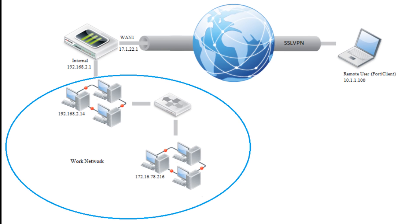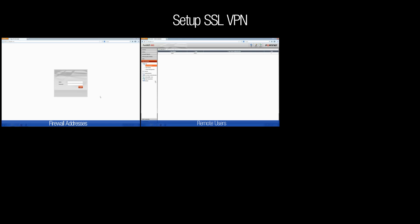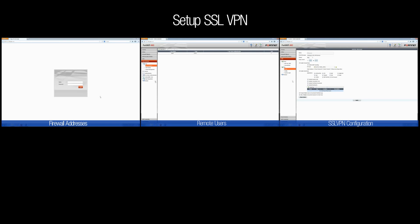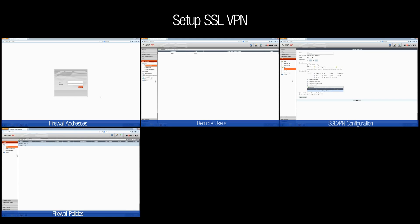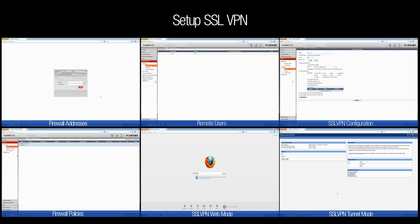Once connected and authenticated, FortiGate will grant the remote user access to the work network. We'll be going through the following steps to set up SSL VPN access: create firewall addresses and the remote users, configuring the SSL VPN portal, and creating a firewall policy for the SSL VPN portal. On the client side, we'll be going through the setup required for both the web mode and tunnel mode. Now let's take a closer look at each of the SSL VPN configuration steps.